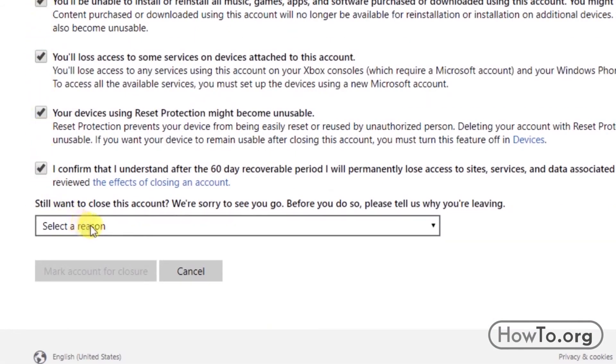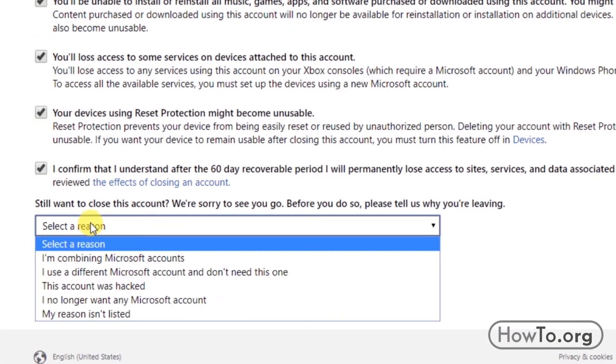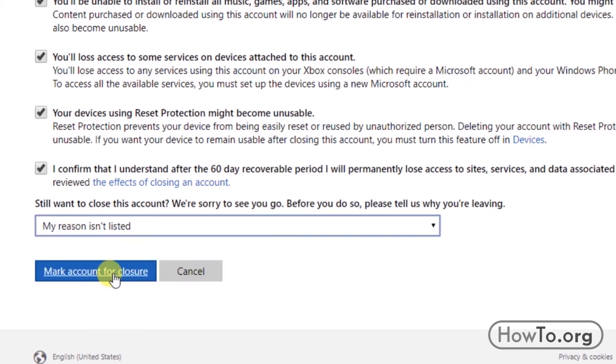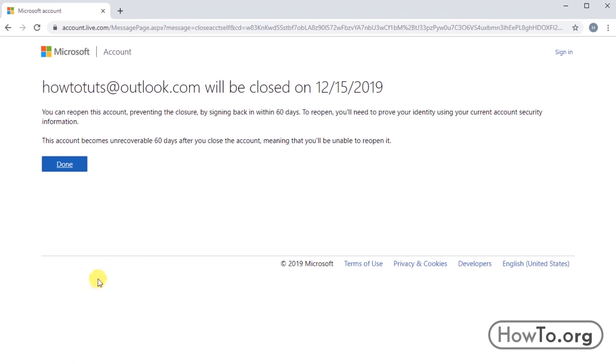Click here to choose the reason why we want to delete our account. Then click on 'Mark account for closure.' There, we have closed the account.